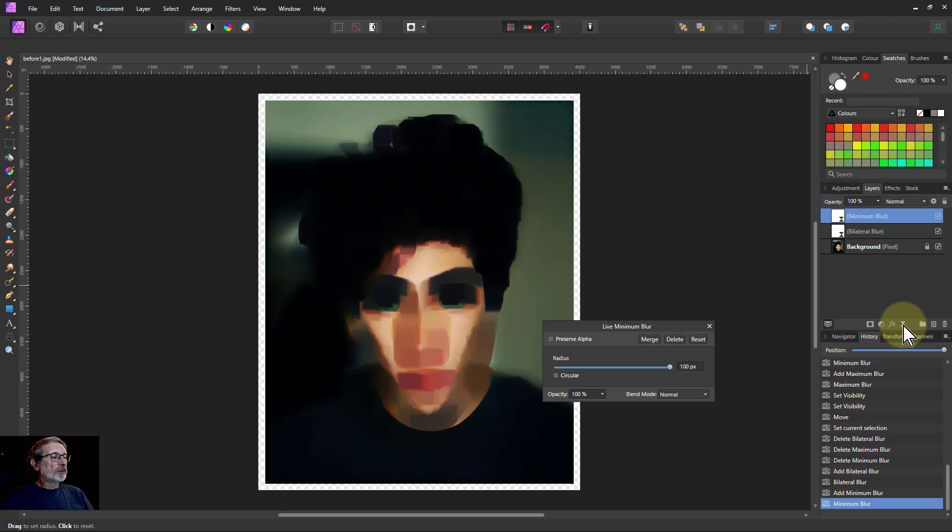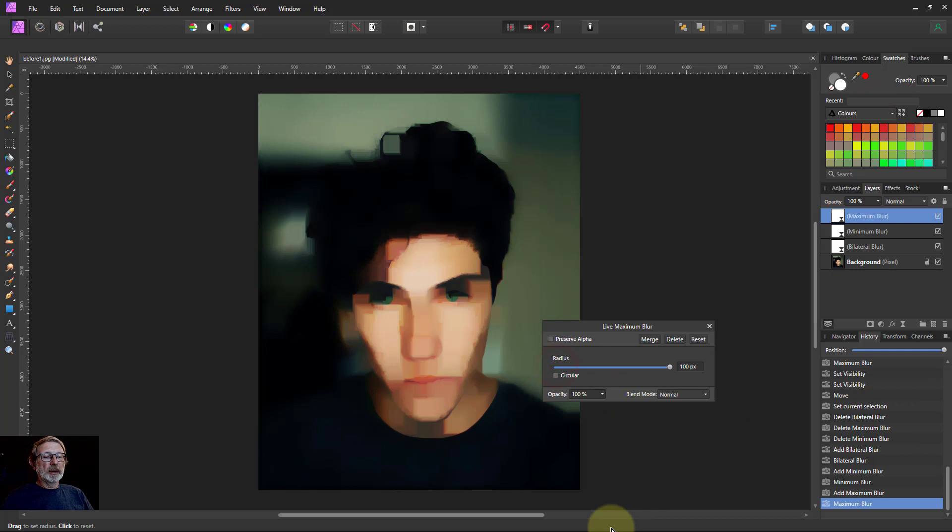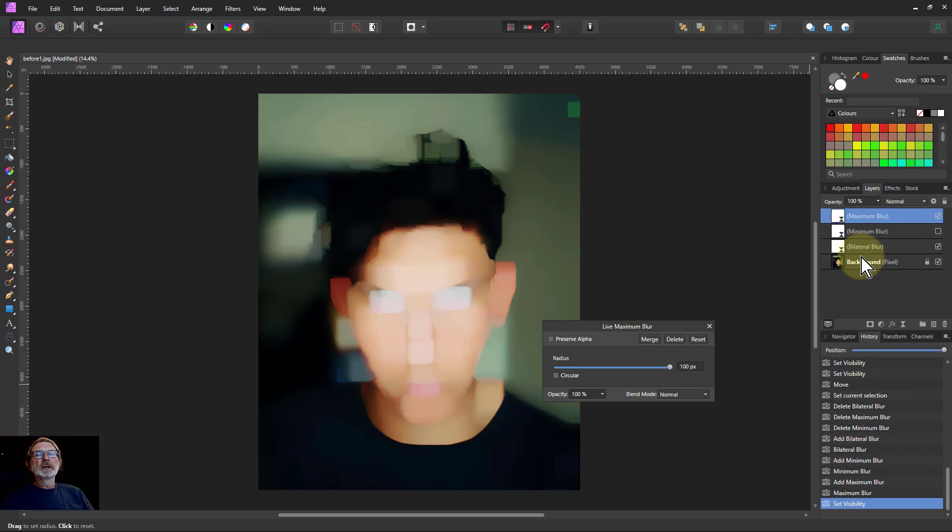Then go to Live Filters, Maximum Blur, and turn up the radius and you've got another effect. And then you can just play turning these on and off, switch them around and get all kinds of effects.